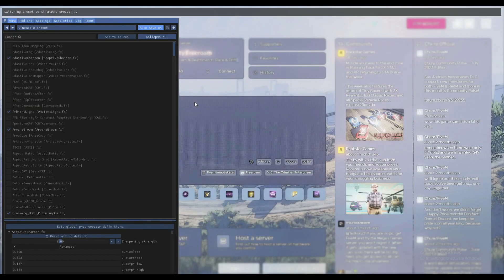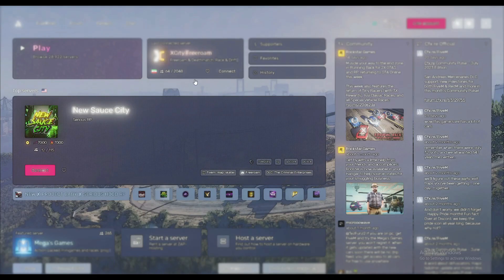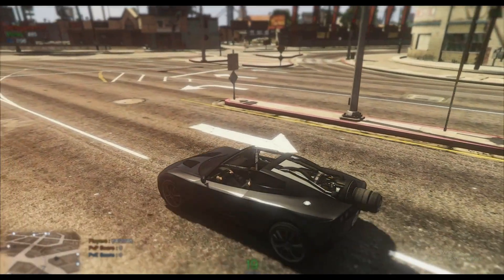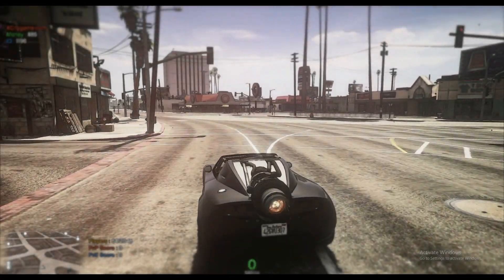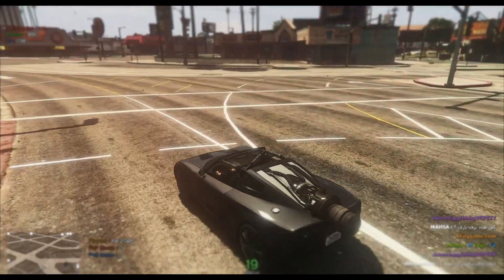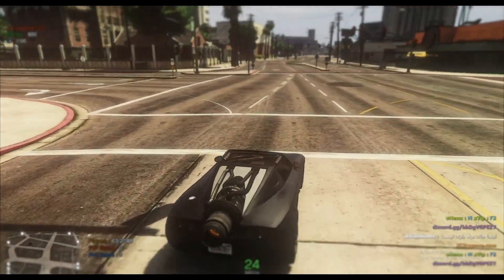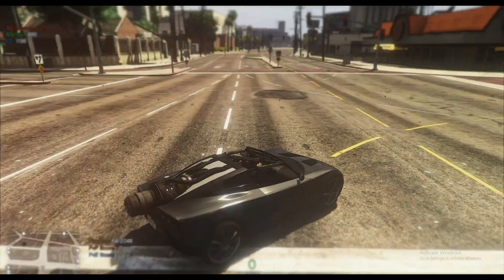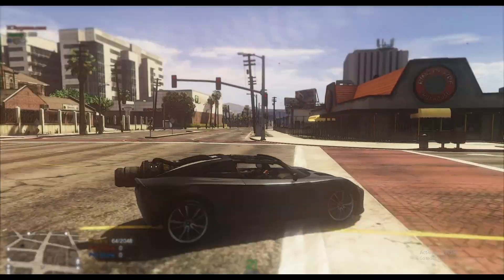You will see the ReShade preset — click it, click Select, and it will install. Let me show you how that looks in the game. As you can see, this is the preset I gave you all via the link in the description, and it's made with the new 5.9.0 filters.